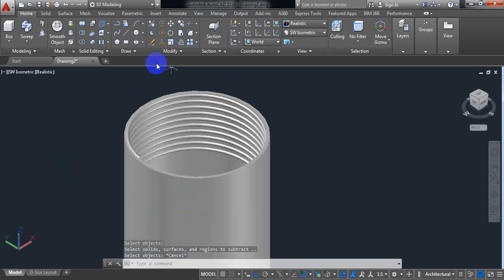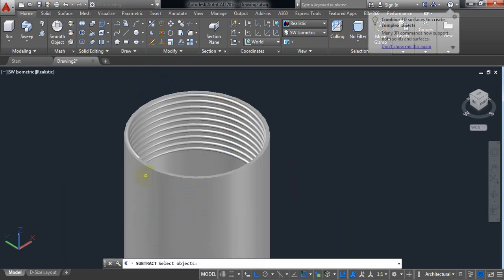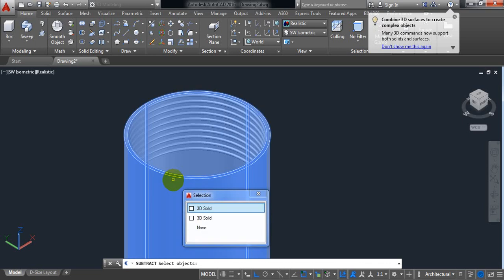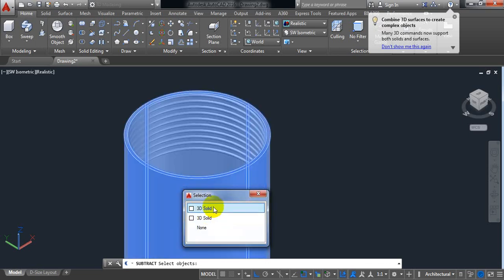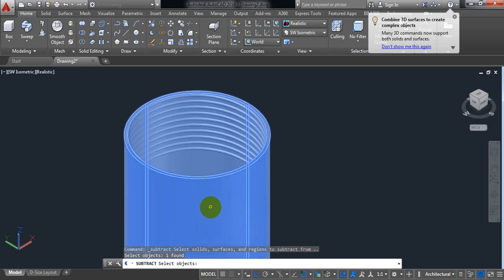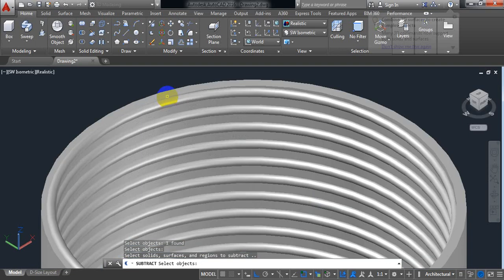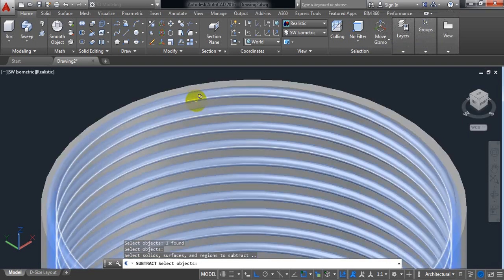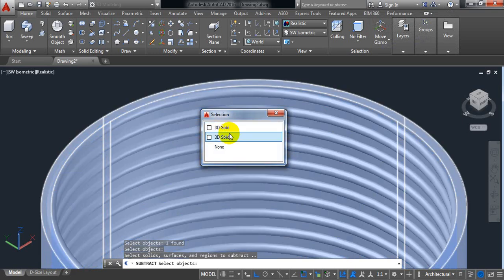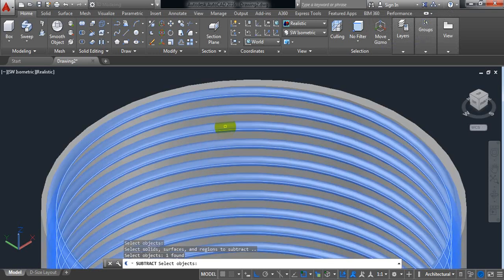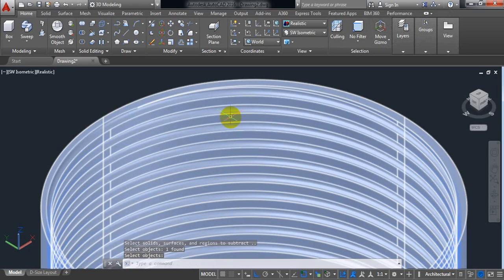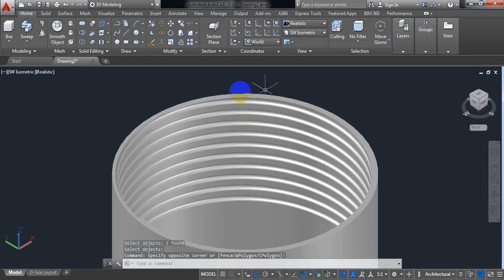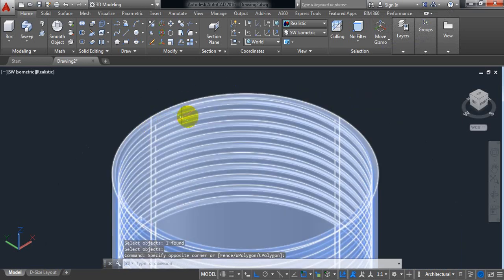No problem again. Select subtract. Select the pipe. It is solid. Enter. Now select the spring. Enter. Yes. We can see that the thread is ready inside the pipe.